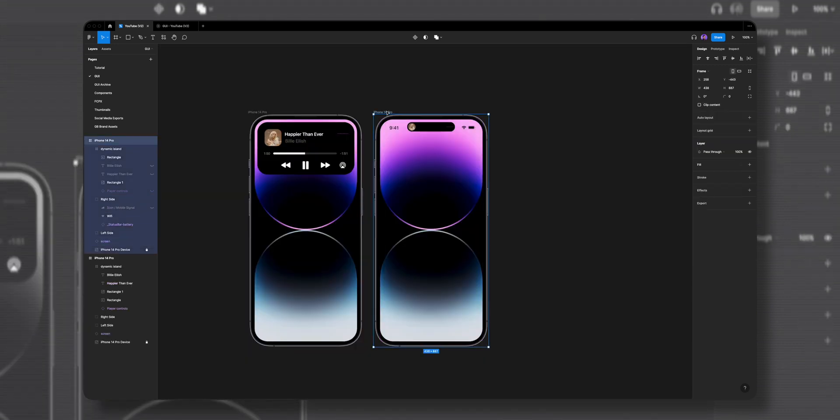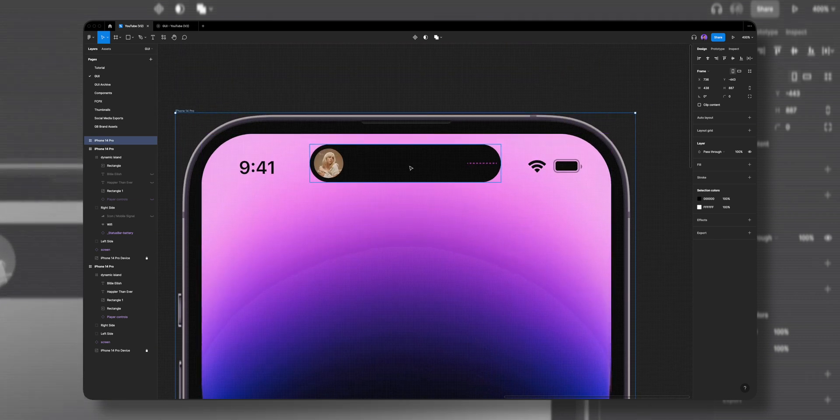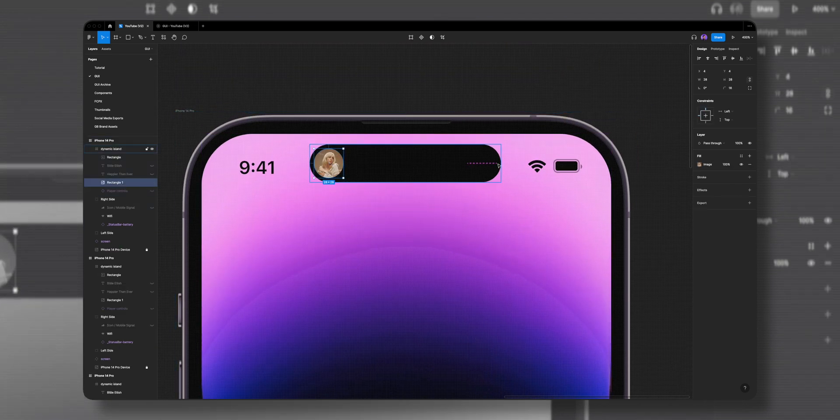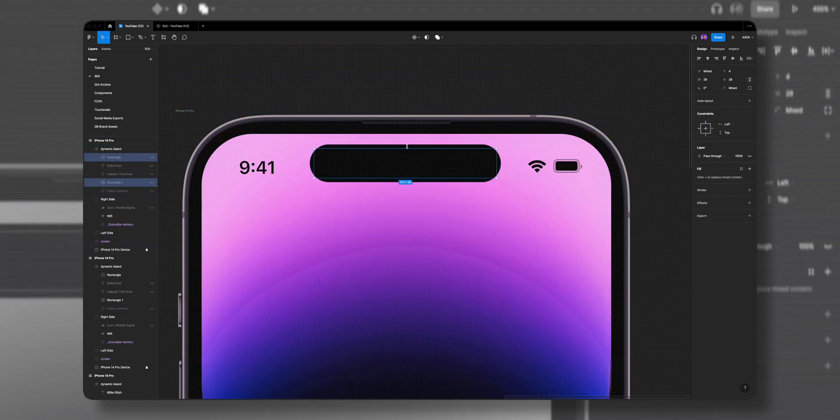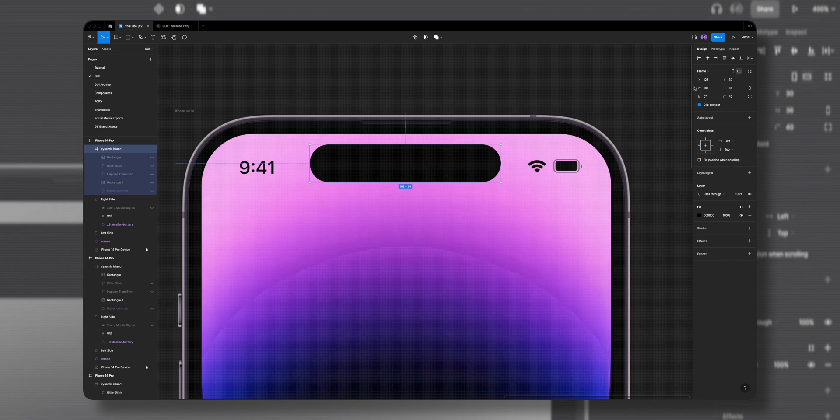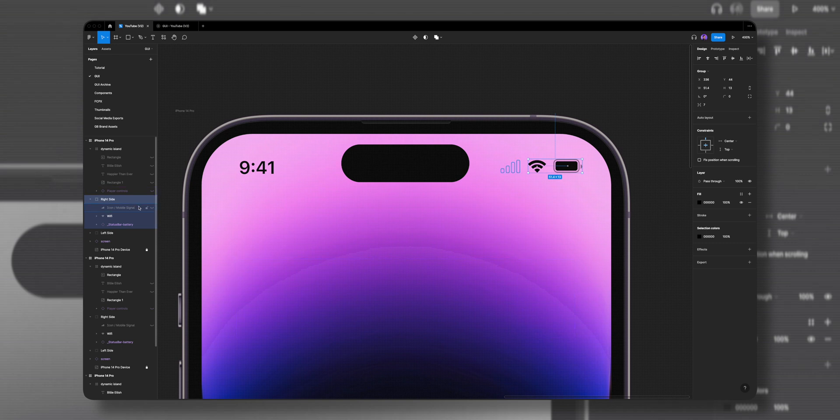Let's select the whole frame and duplicate it one more time. In this frame I'll select the album cover and the GIF, click on the eye icon to hide them, make the dynamic island smaller to 122 pixels in width, and align it to the middle. In this frame we can bring back the mobile signal icon.